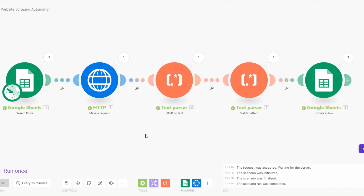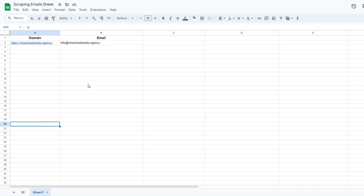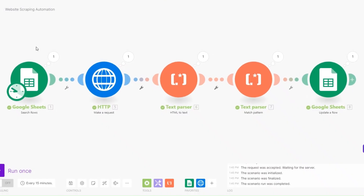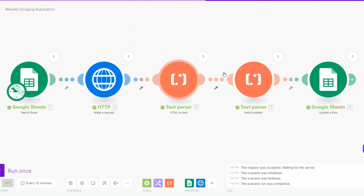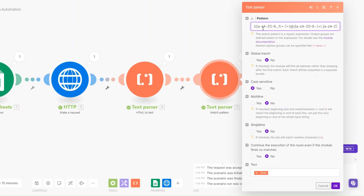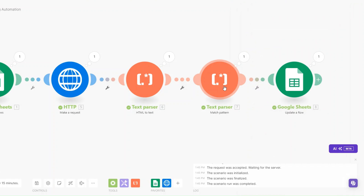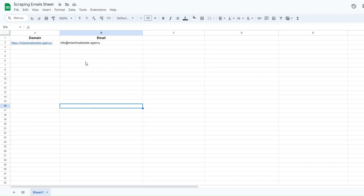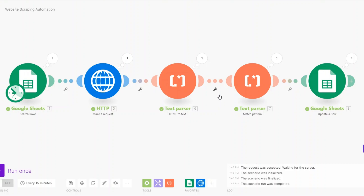So you can have a list of domains on a Google spreadsheet like this, and if you're looking to get the email addresses, you can set up this automation on make.com. It gets the websites, scrapes their data, converts it to text, and using the regular expression from ChatGPT, extracts the contact details and updates them to your Google spreadsheet. You can then use these email addresses in cold outreach campaigns.